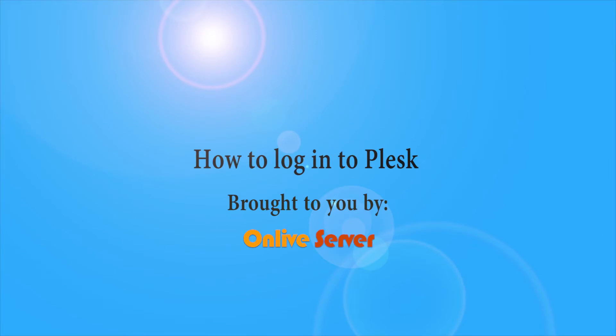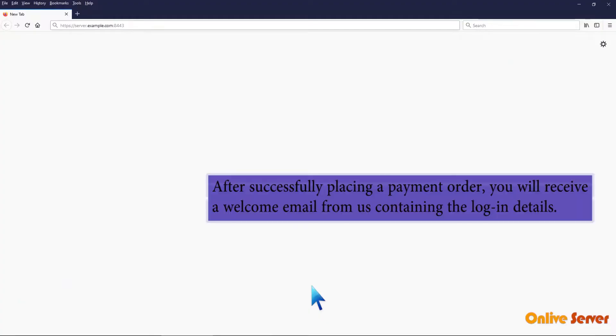In this tutorial, we will learn how to login to Plesk. After successfully placing a payment order, you will receive a welcome email from us containing the login details.